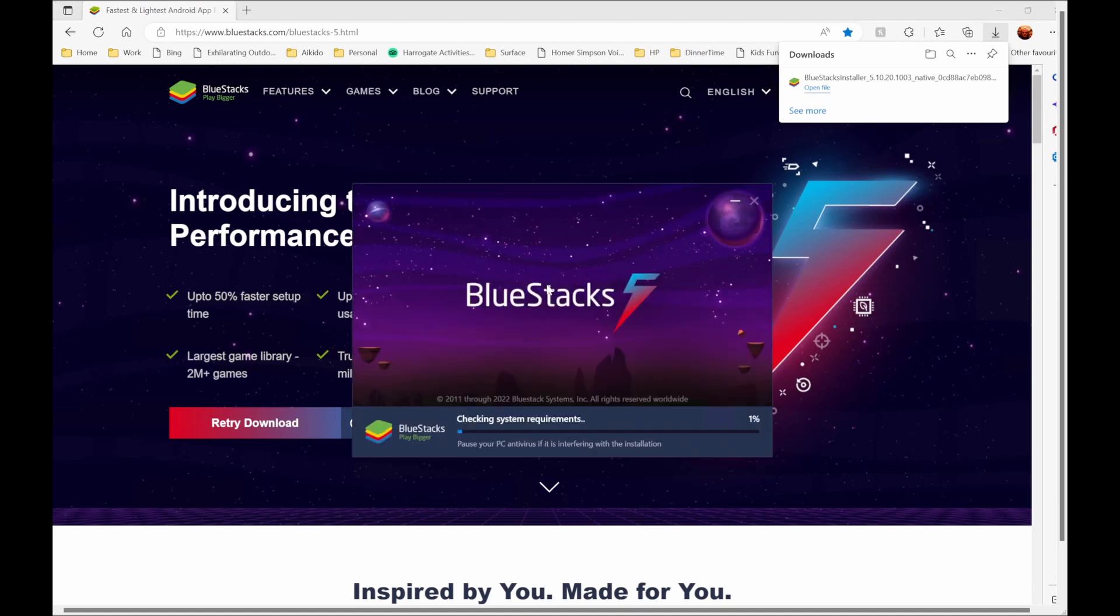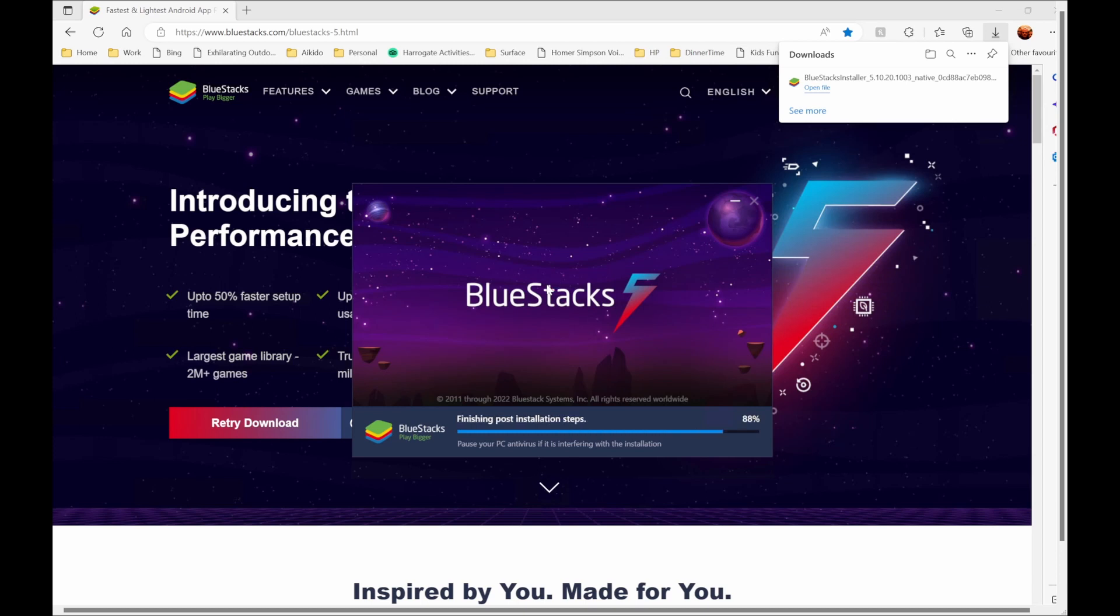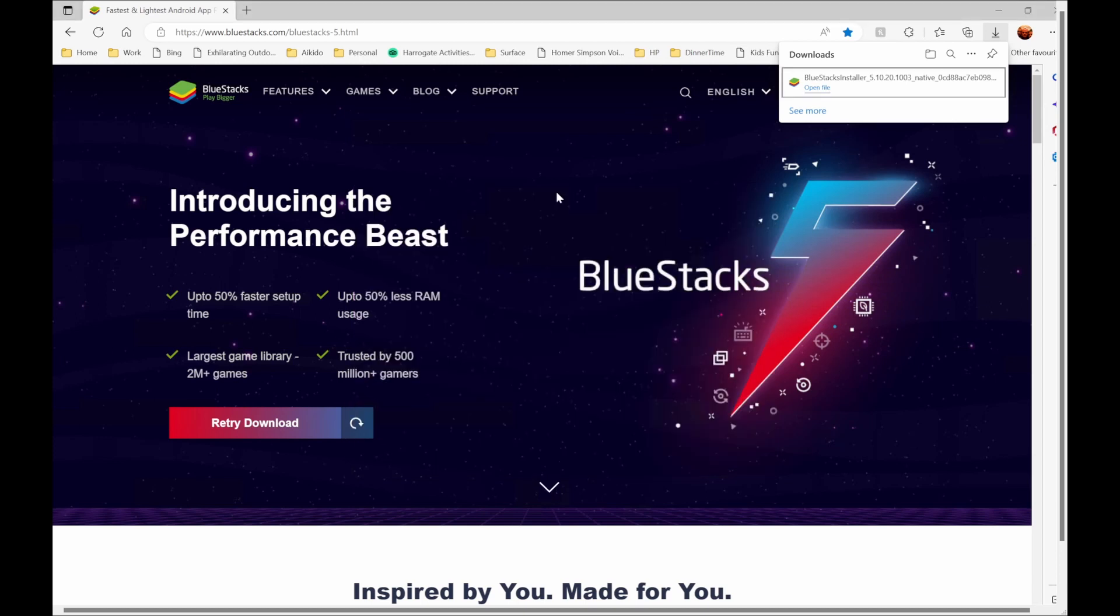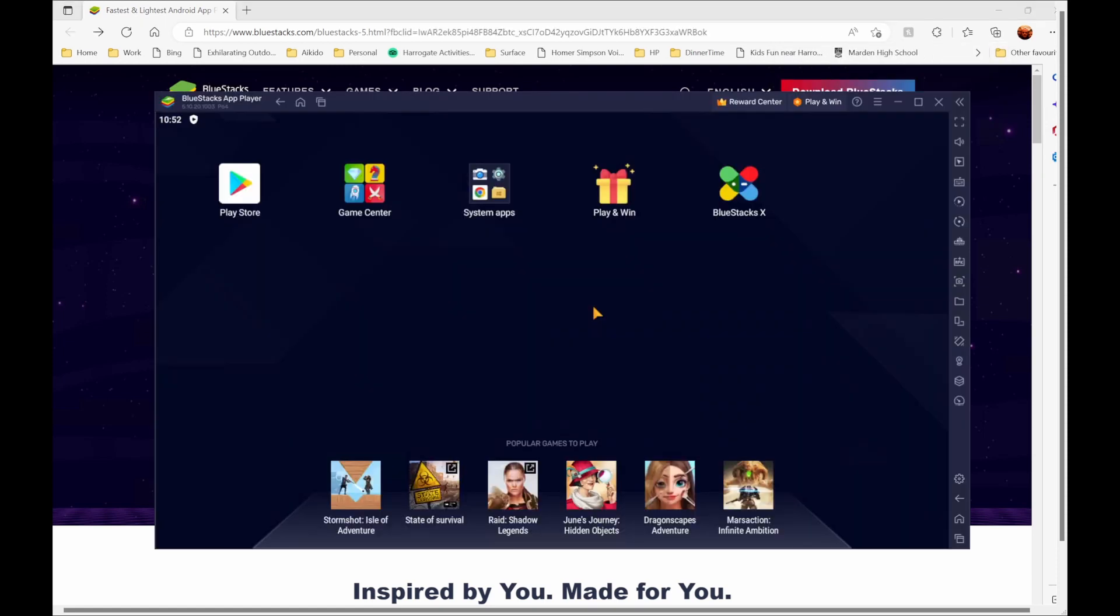So once BlueStacks has downloaded the relevant files, it'll start, it'll just check your environment and then it'll start extracting the files as we're seeing here.